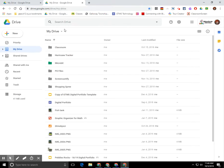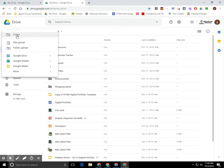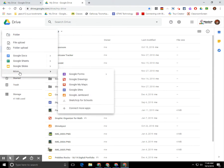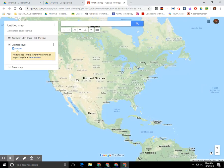However you get there, it doesn't matter as long as you're in Drive. The next thing that you need to do is click on the new button, scroll down to more, and go over to Google My Maps. This is going to allow you to create a new map and it's going to be saved in Drive.